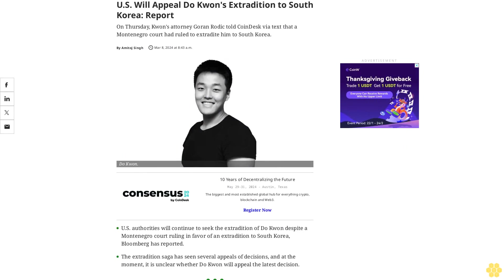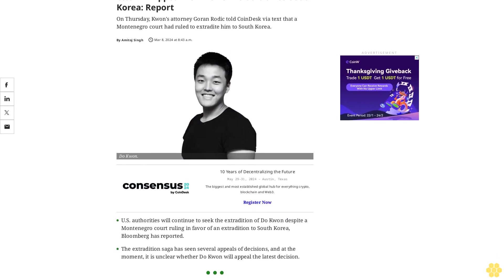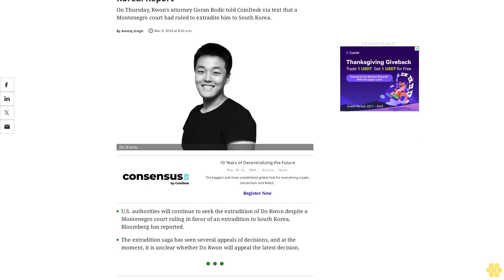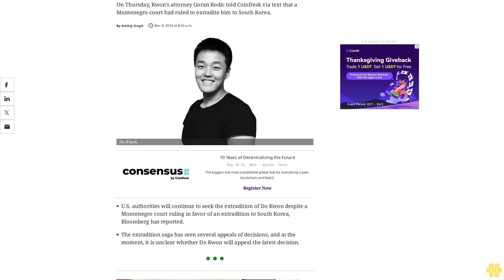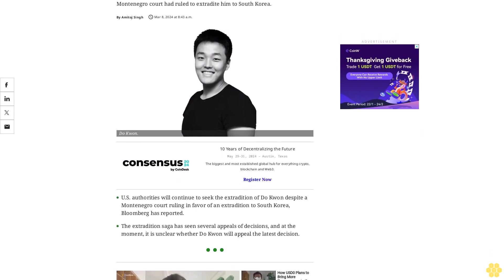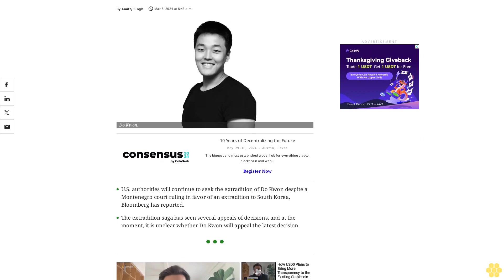The U.S. will appeal Do Kwon's extradition to South Korea, according to reports. On Thursday, Kwon's attorney Goran Roddick told CoinDesk via text that a Montenegro court had ruled to extradite him to South Korea.